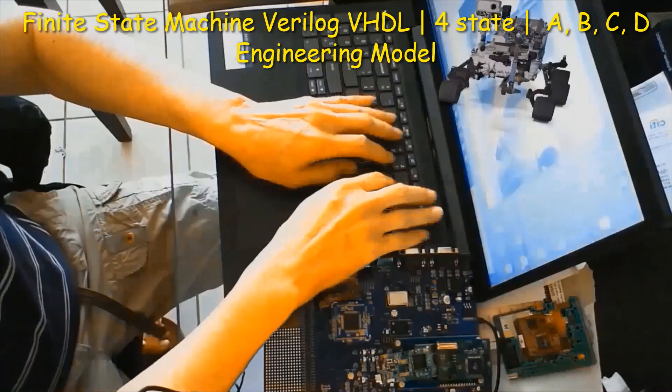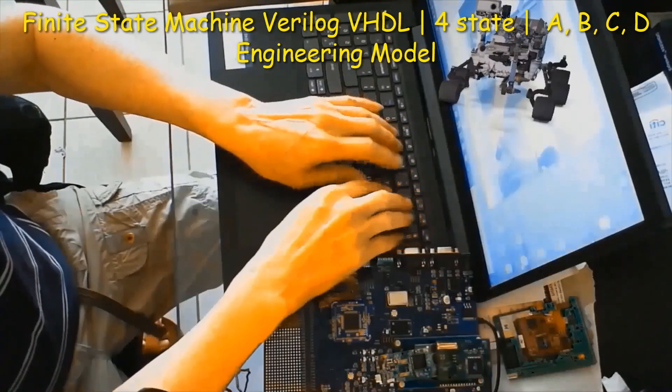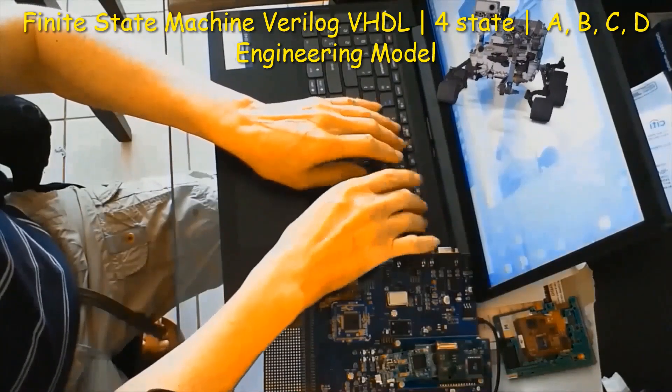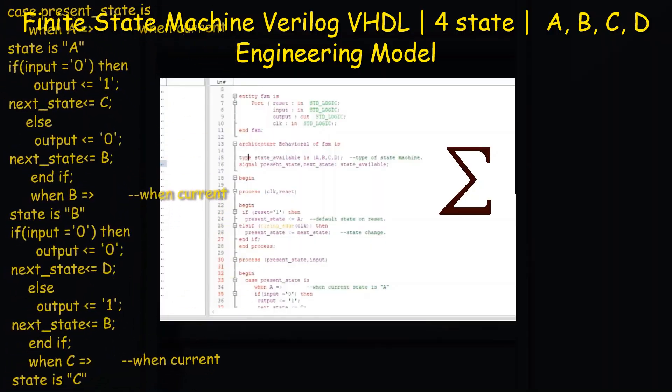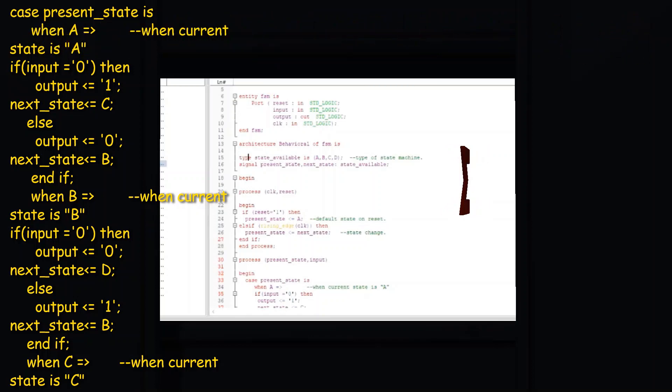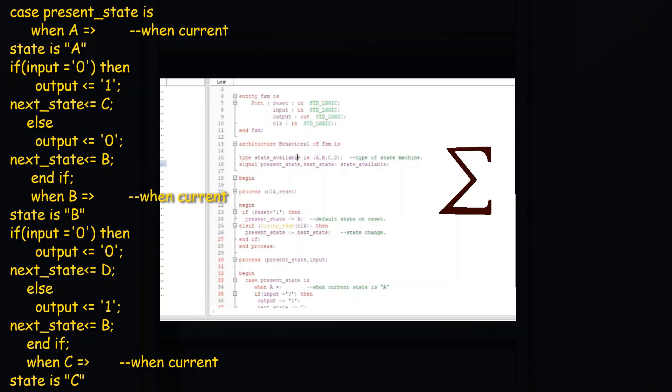The system also has an output called R, which is binary one if in state D. Otherwise it is zero.